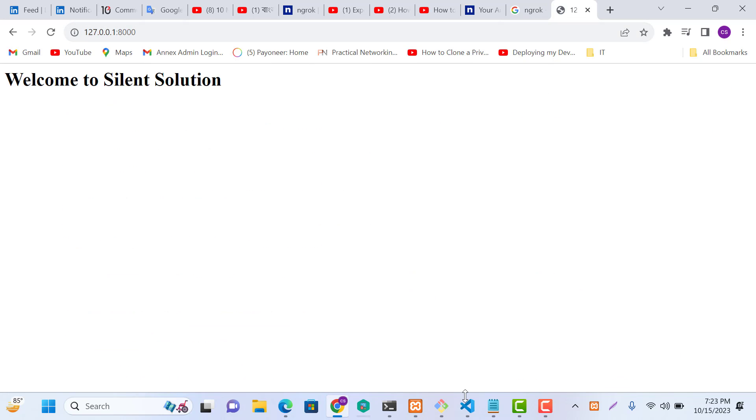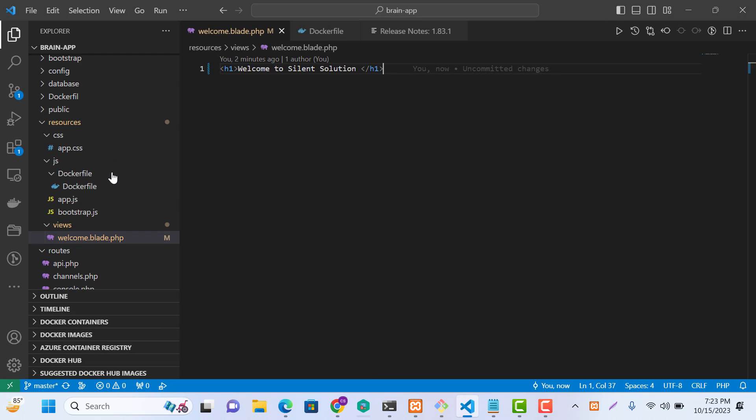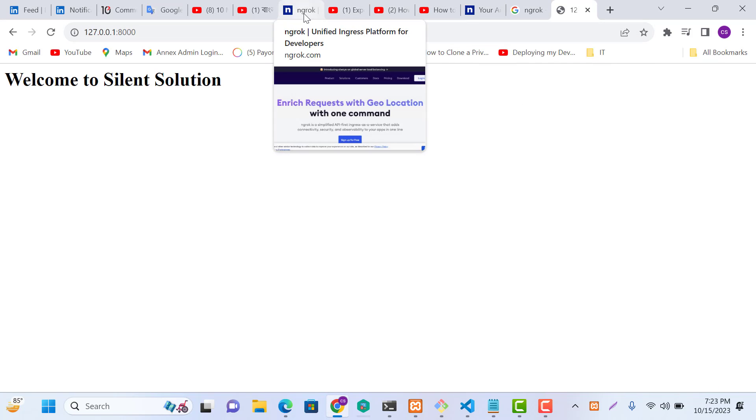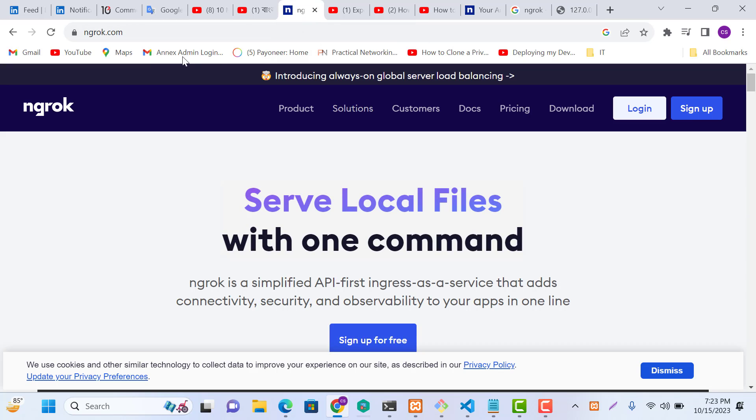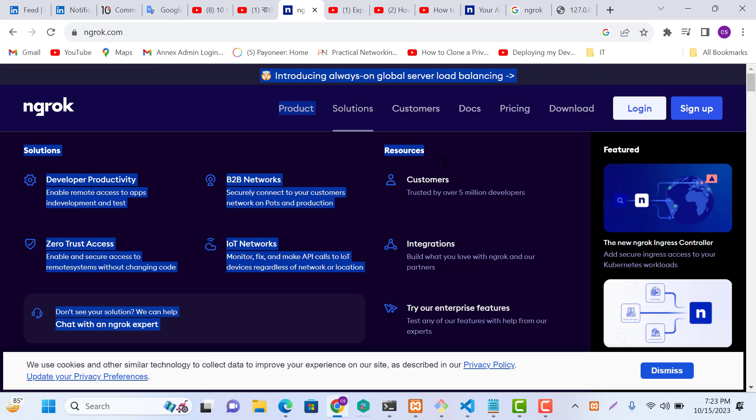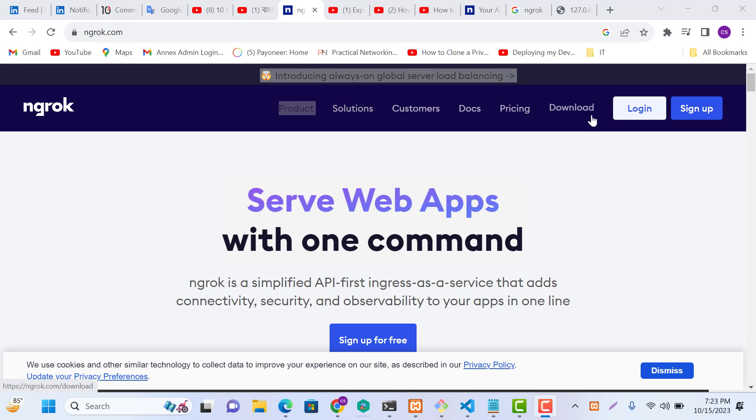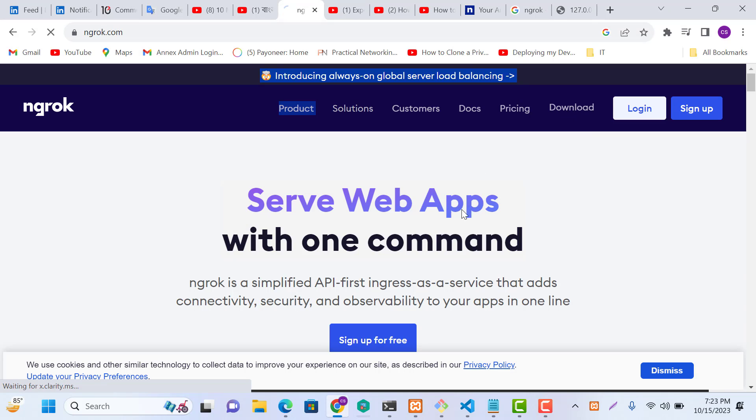This is my Laravel project. Let's go first to the Ngrok website. This is the Ngrok website. We can click the download option here.